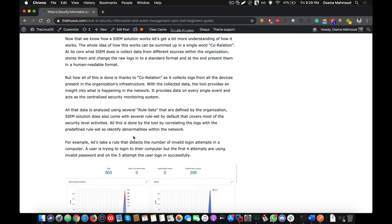It will compare the current traffic with the previously identified malicious traffic and then perform analysis of the logs to detect an attack. This is how a SIEM solution works.